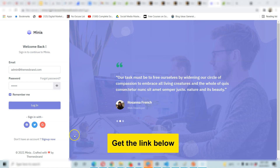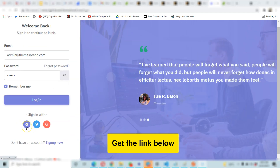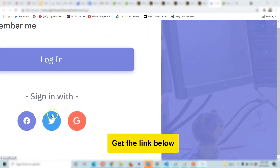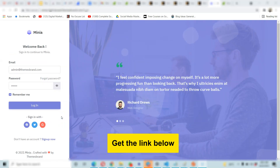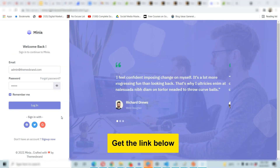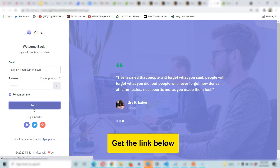This is the login page. I call this Minia — the Minia admin template for Laravel. On the login page you have different ways to login. The link will be below this video; just click it and go get this template. You enter your login and then click Login.